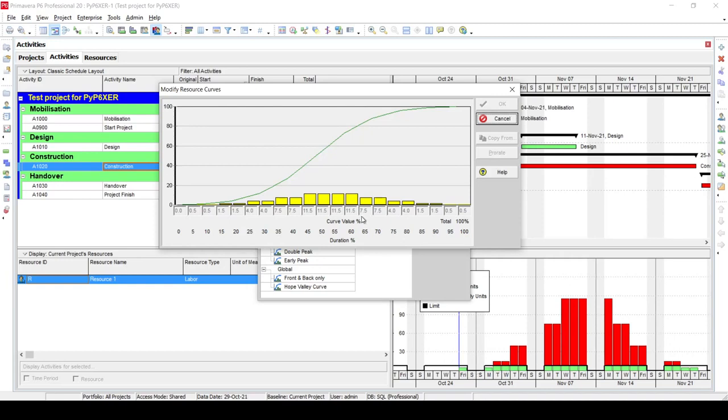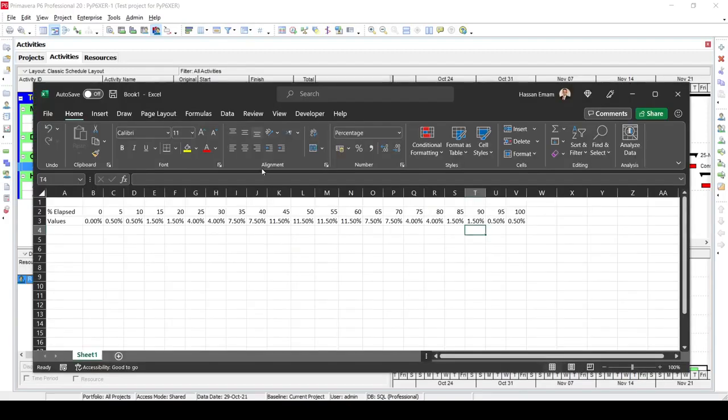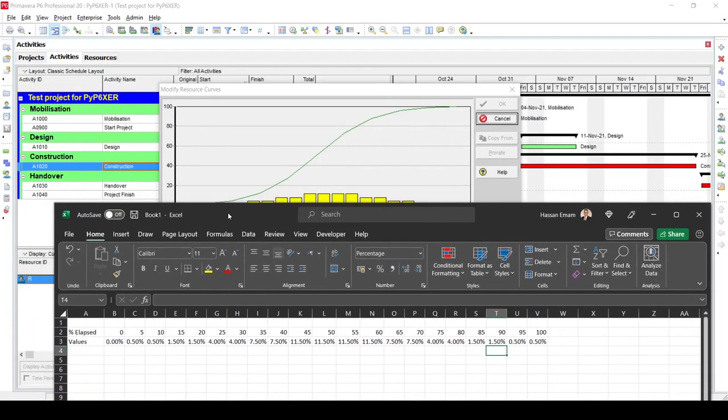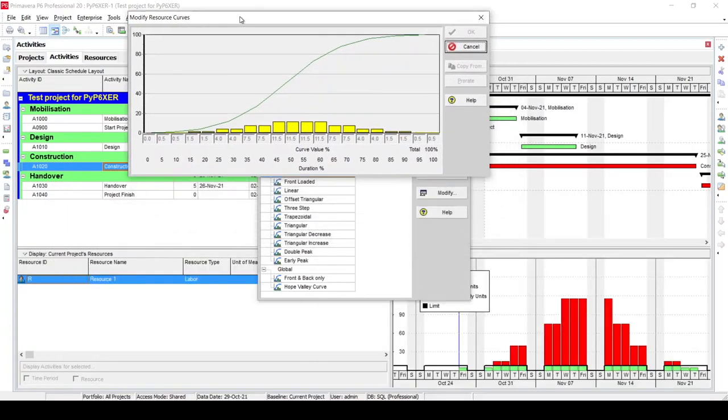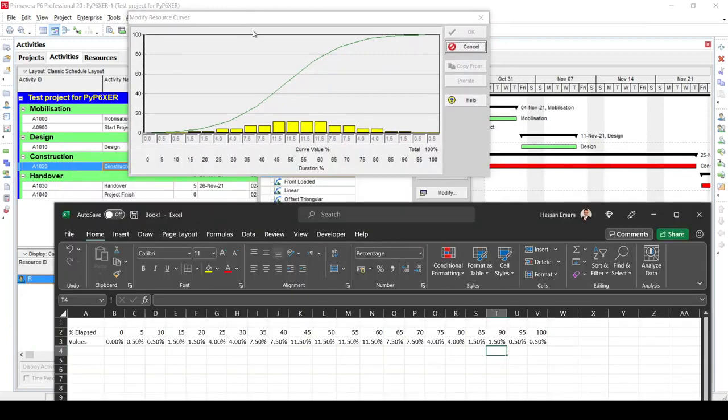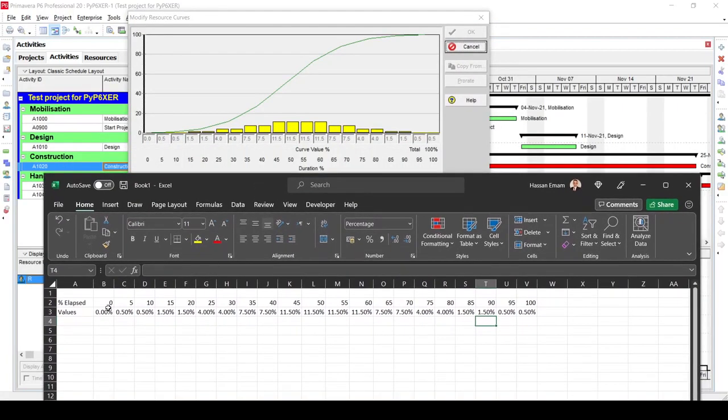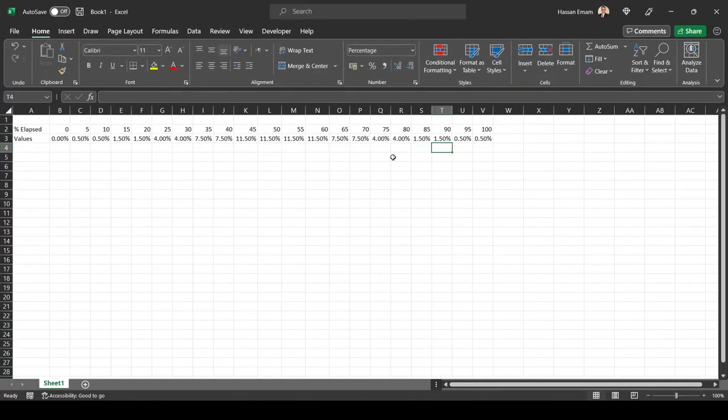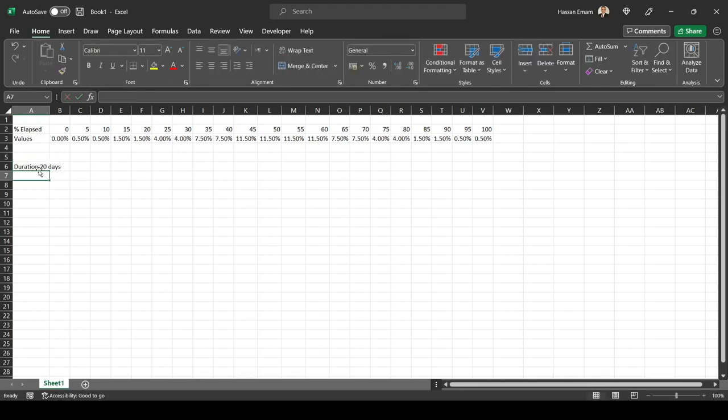Here I just copied that same data from this curve into this sheet, and we want to do our calculations and see whether it matches or not. We have activity duration, so let's call it duration 20 days.